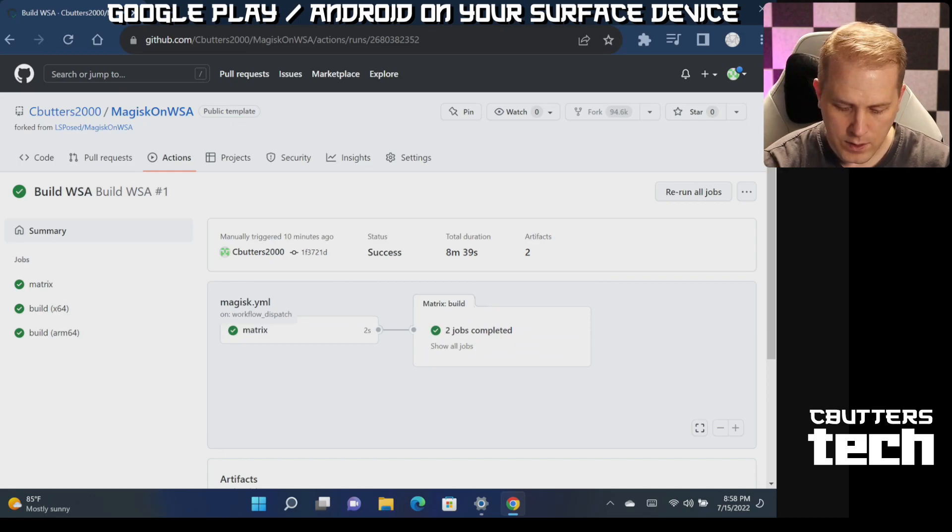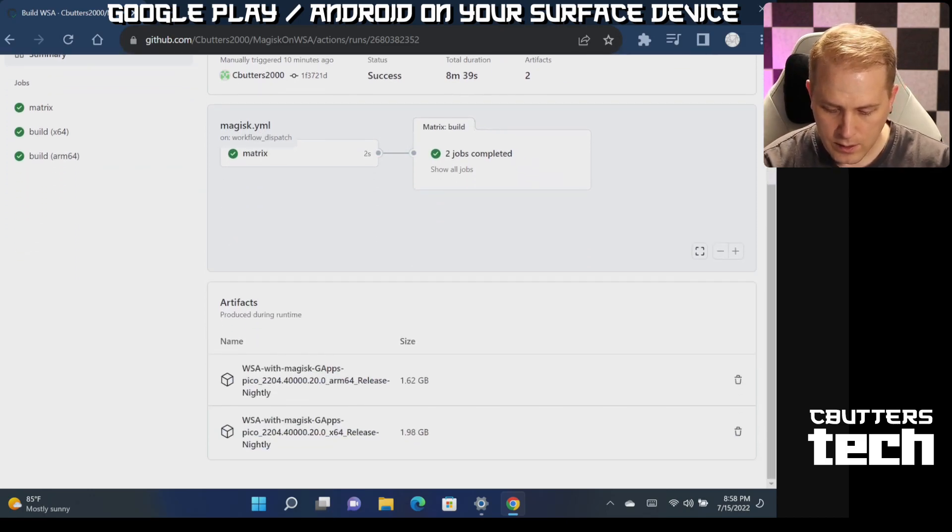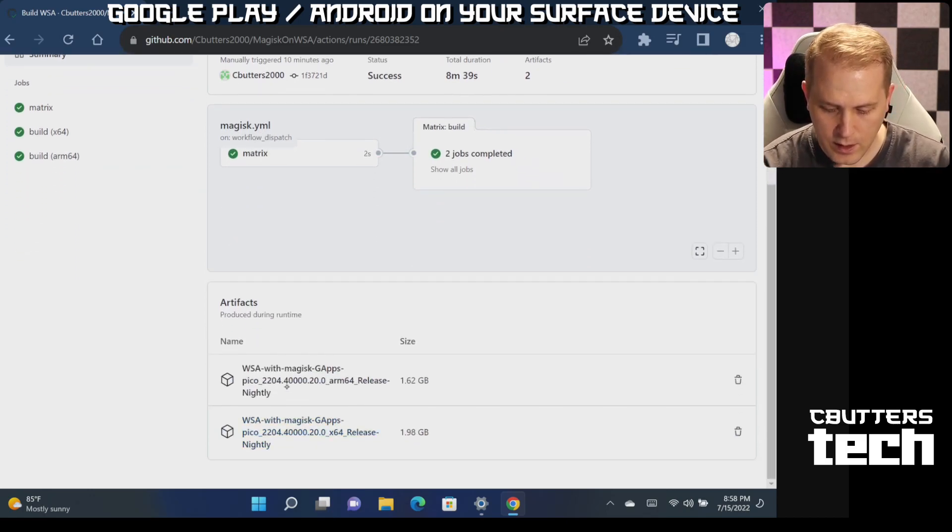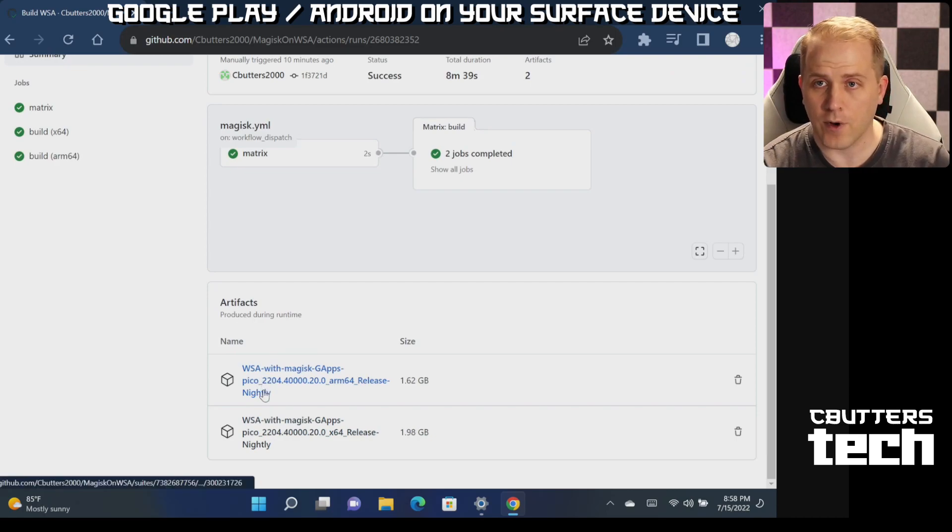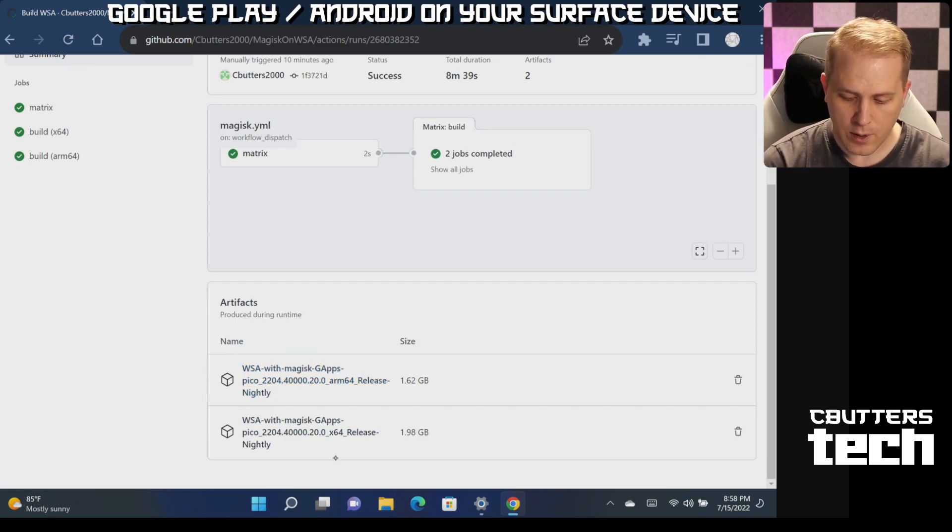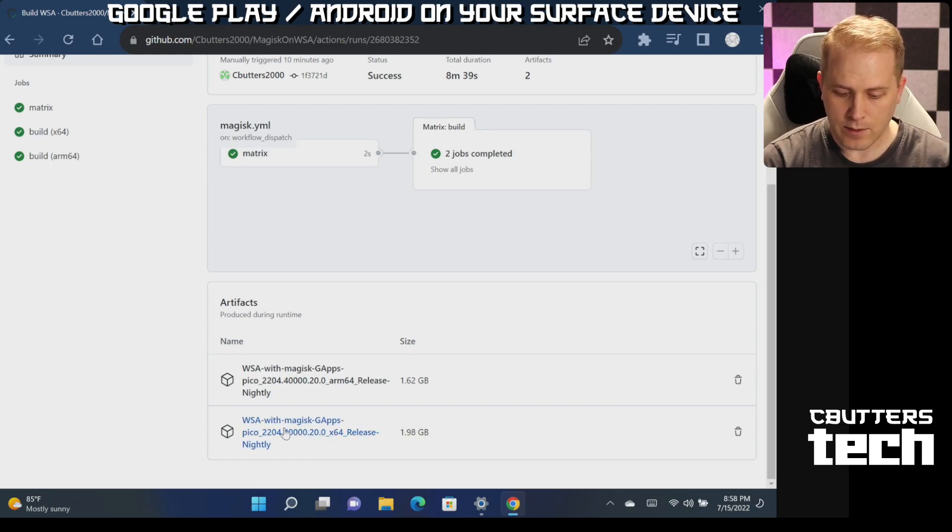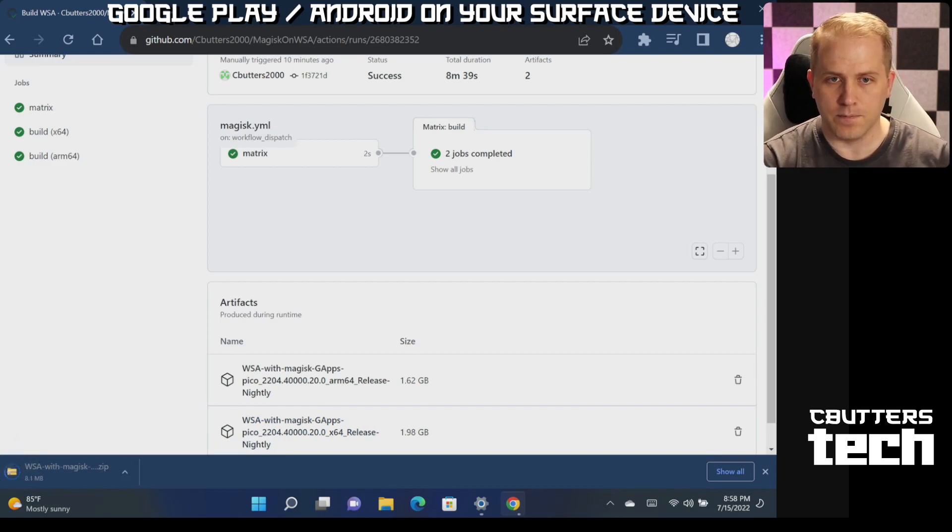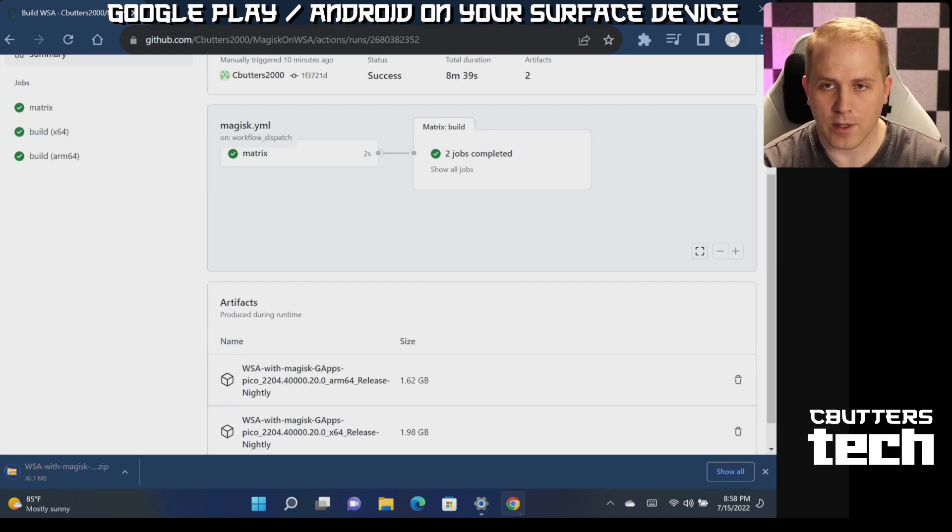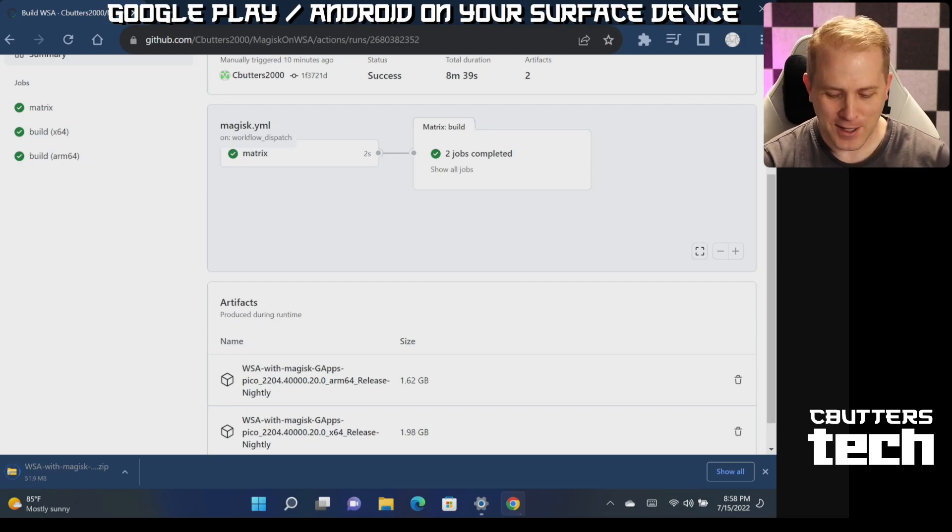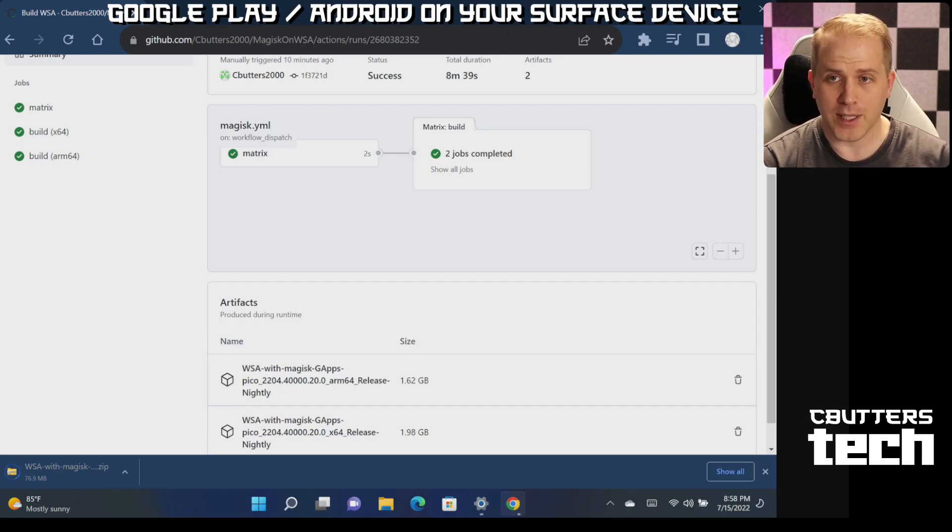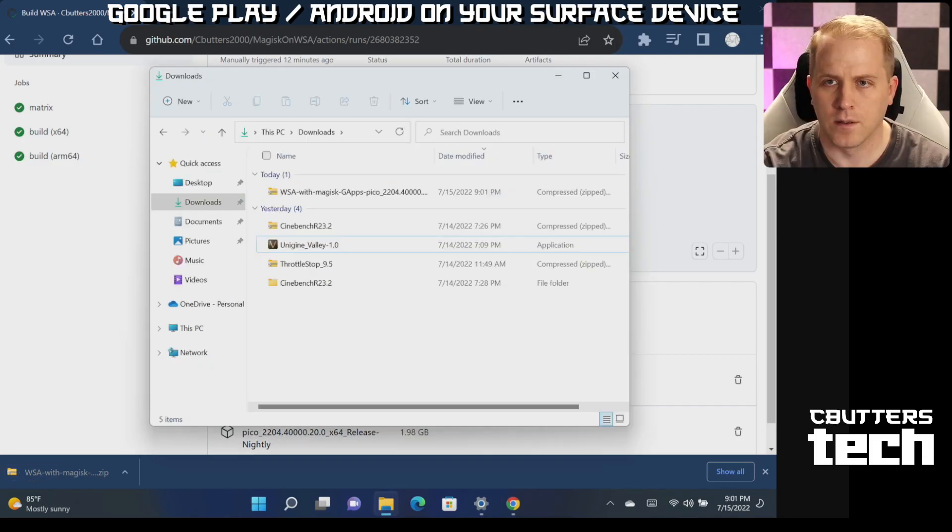And you can see under artifacts, there are two files. There's the WSA with Magisk gapps for ARM and x64. Now we're going to want the x64. We're going to click on that. And we're going to let that download. That is our zip file that's going to contain everything we need to get this rolling. So hopefully that wasn't too cryptic. So I'm going to let this download and then we'll go ahead and see how you install it from there.